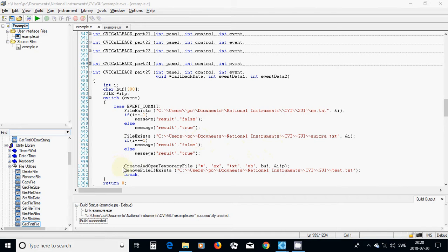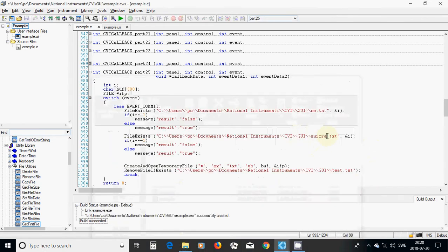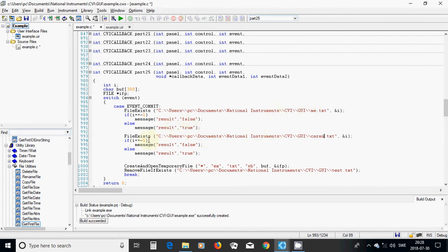I am going to remove a file if it exists. For example, I have a file called caron, and the file 'me' doesn't exist, so I am going to get true. I am going to make a file with name example_ex and extension text — it is only the wb file type — and put the result in buff. I can open that file and use an input file variable. For this I need a buffer of length 300 and a file variable.